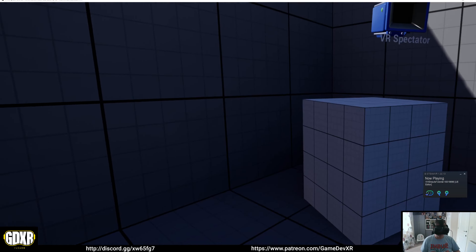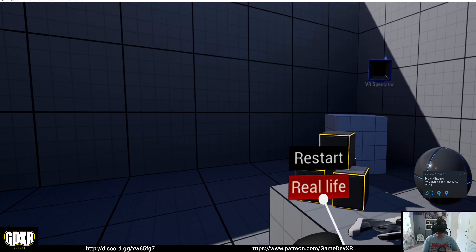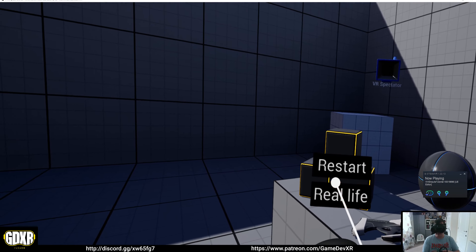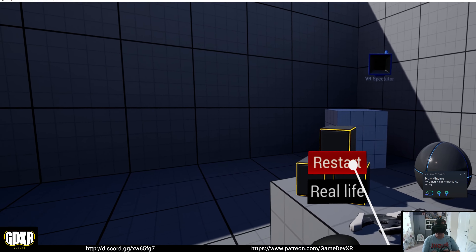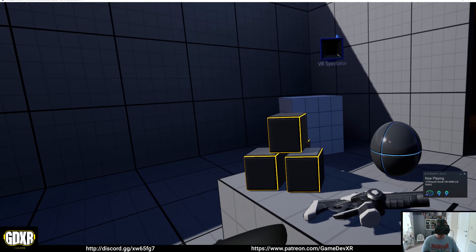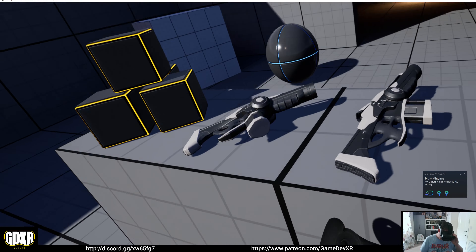Now I can actually teleport around, go up things, press the grip to grab, and control everything that way. That's all working great and our menu appears too. This works inside the editor, but when you build to the headset the menu actually moves away from the controllers — I haven't figured that part out yet.